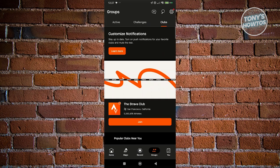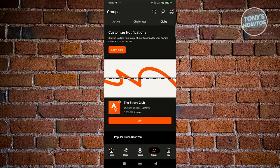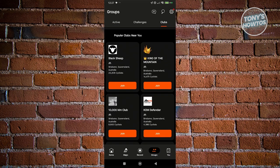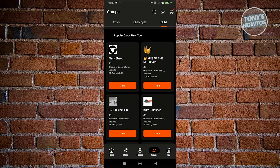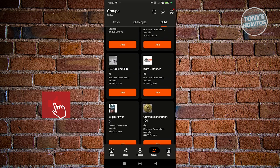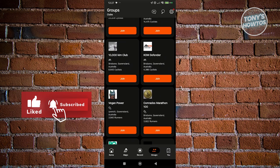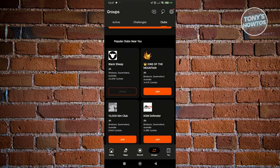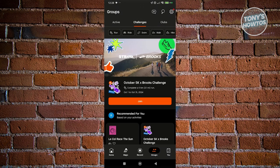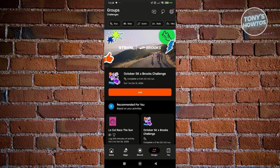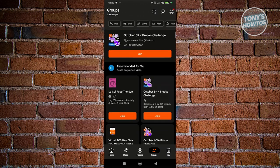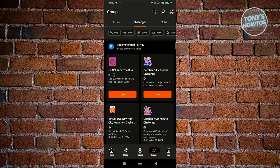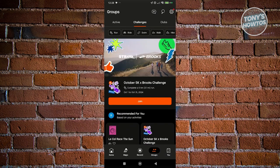We also have the Groups section, where you have the option to view clubs or join a specific club. We have different popular clubs near my area, like King of Mountain and Comdefender. If you want to join them, just click on the Join button. If you go to Challenges, this will show you different challenges you could do for your account — just click Join to add them.